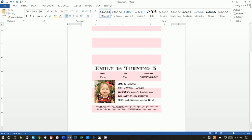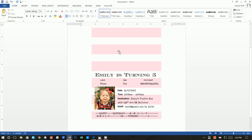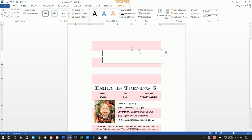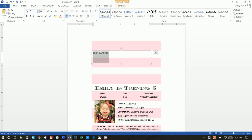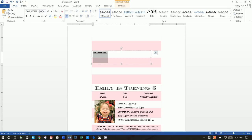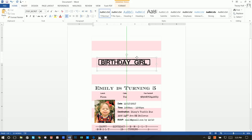Next, insert a text box and write 'Birthday Girl' with bracket symbols around it. Set Shape Fill to No Fill and Shape Outline to No Outline. Highlight the text, go to Home, and use the font called Top Secret at 40 point. Use underscores instead of spaces for 'Birthday Girl' — it looks like an actual stamp, which is fun.